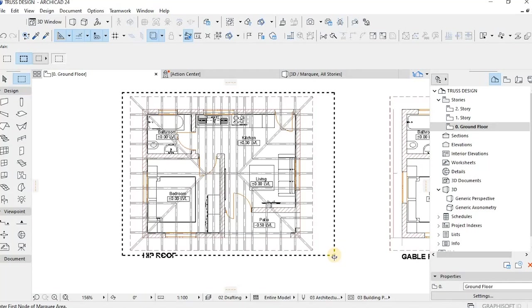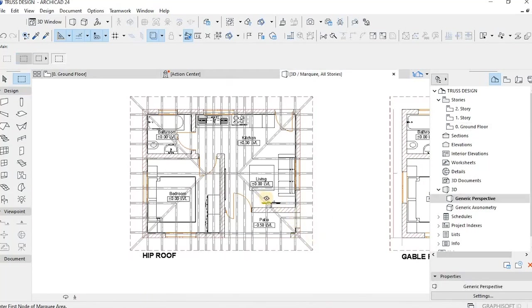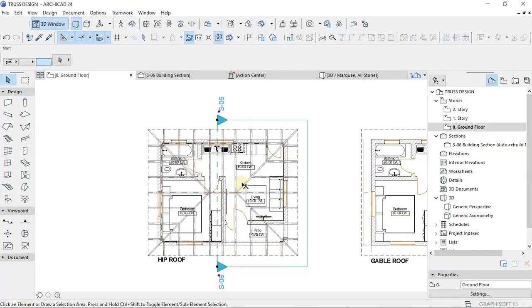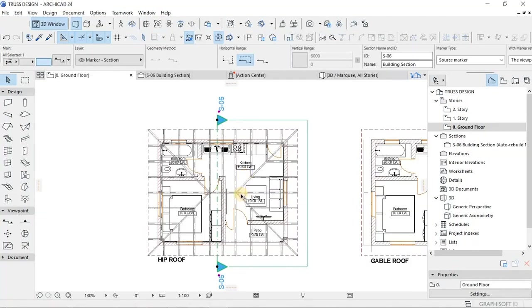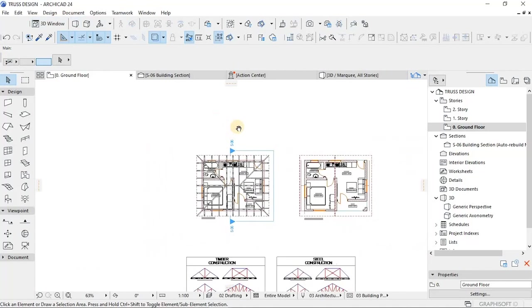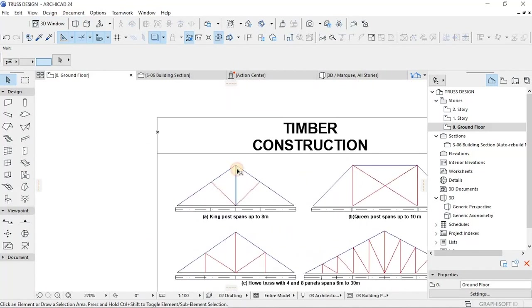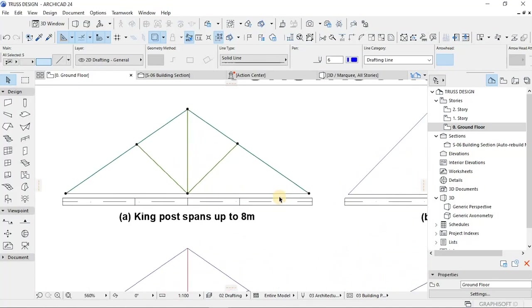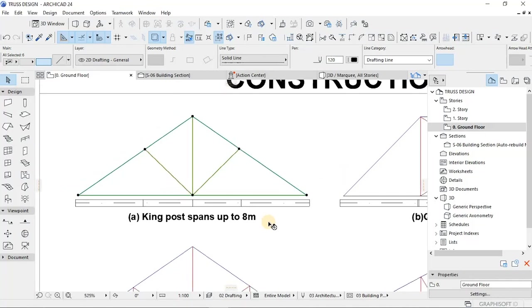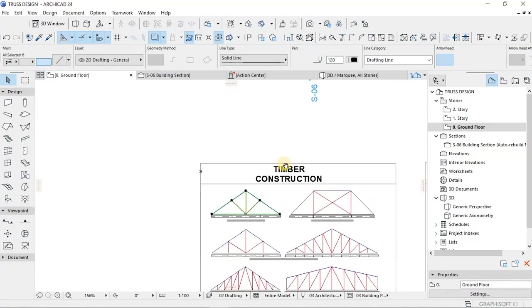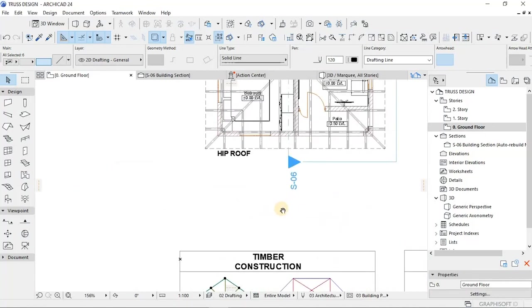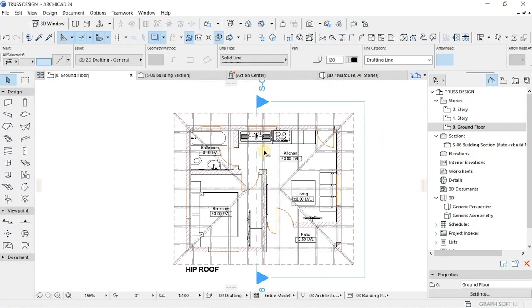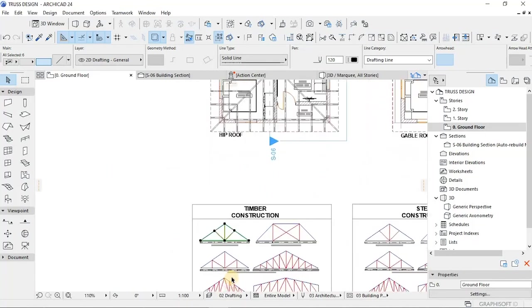Tip two: let us customize the trusses by profiling them using the lines. We already have our templates, we already have our trusses that we'd like to use. Maybe we choose a king post or whatever.